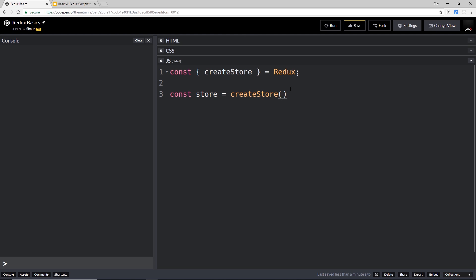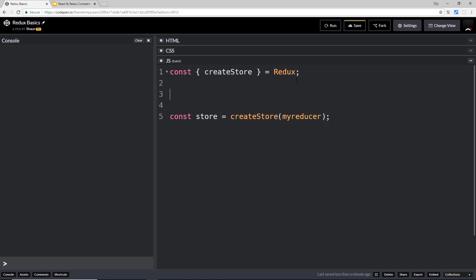We invoke that function - createStore - which we just grabbed. Remember back to the diagram: the store is tightly coupled with a reducer, and we pass a reducer into the store as a parameter so those two are linked together. We need to pass a reducer through here - we'll call this myReducer - and up here we'll create that reducer.